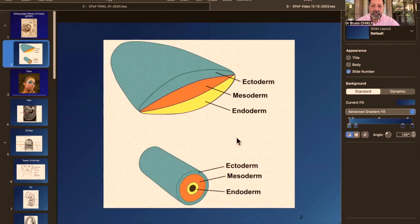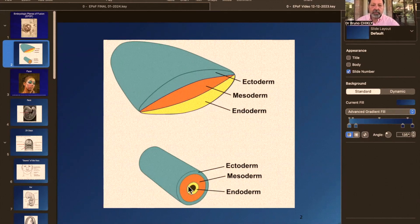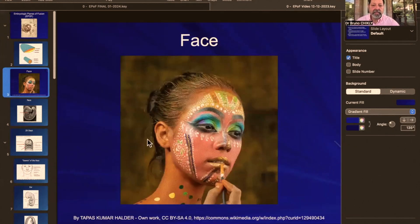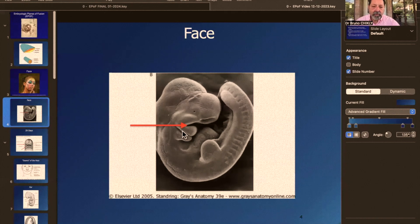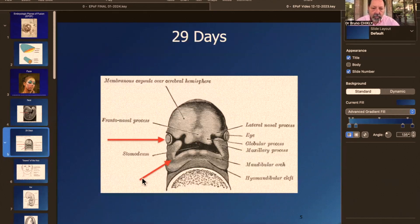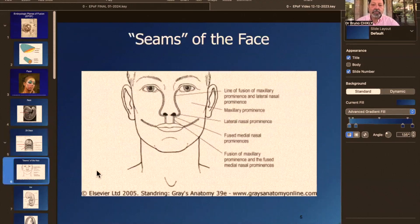For example, the endoderm is going to create this tube and fuse, and we have a very interesting thing happening with the digestive system. On the face, you have different seams — for example, on the face of a human embryo, you have the nasal lacrimal groove and the buccal lacrimal groove. When they close, they create seams. There are many, many more.